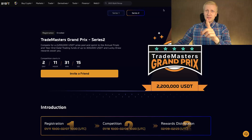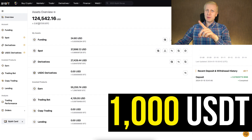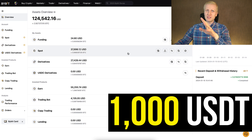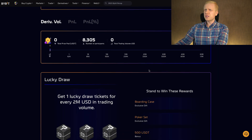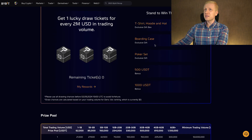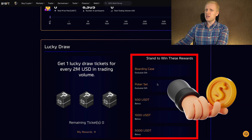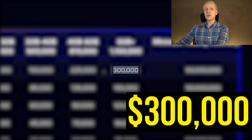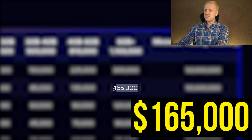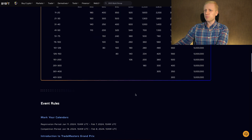Joining Trade Masters is 100% free, but you must have at least 1,000 USDT in your Bybit account. So make sure that you have that 1,000 USDT on your account, and then you register. As you scroll down on this page, you see all the details. Here are all types of rewards that you get each time you reach a certain trading volume. Here you see the prize pool: up to 300,000 USD for the first one, 165,000 USD for the second one, and also other great prizes.